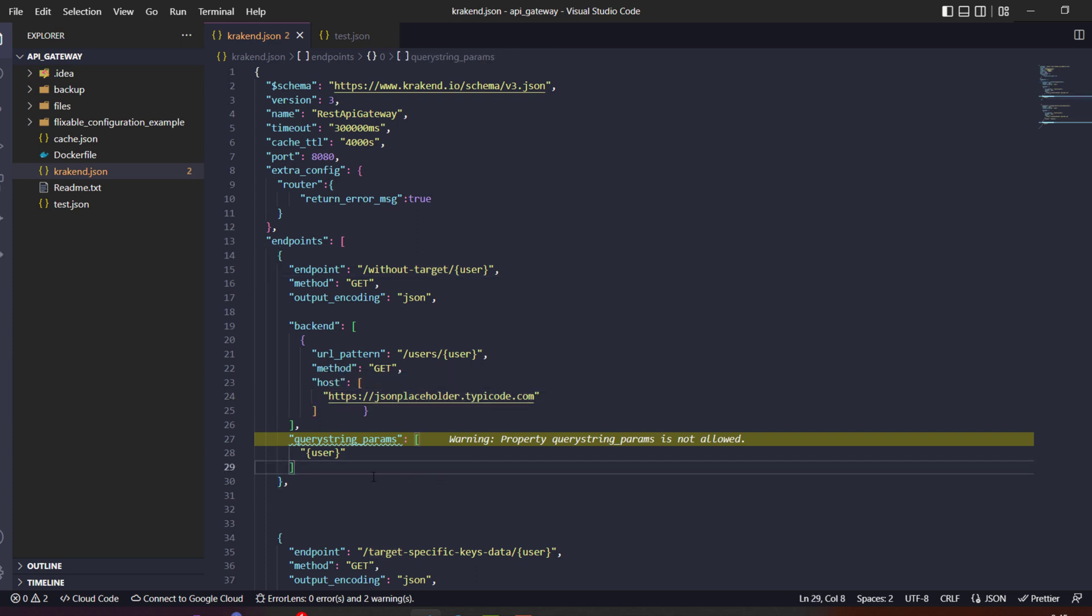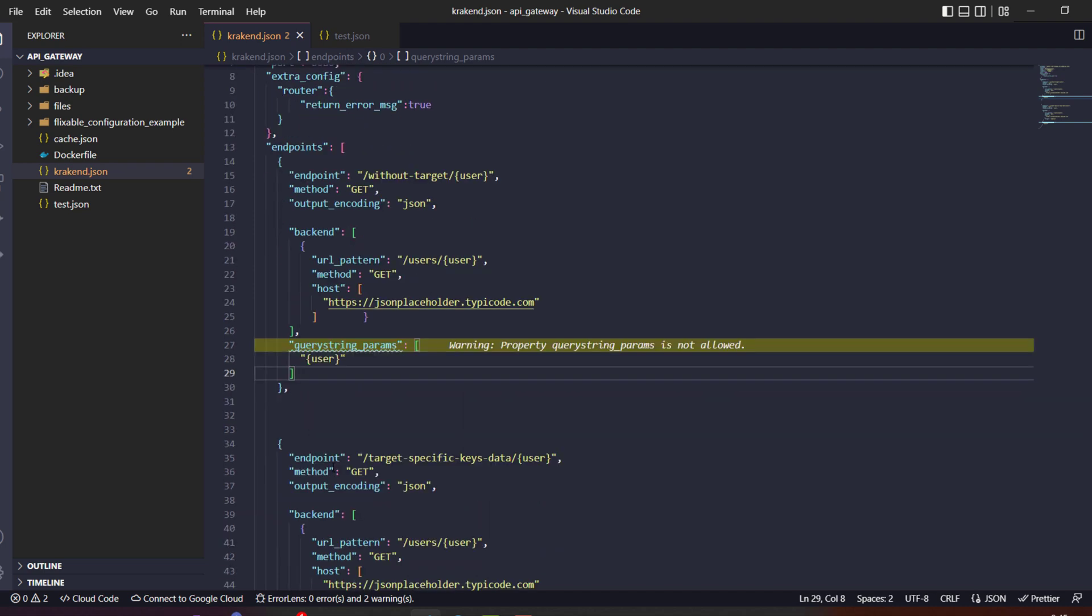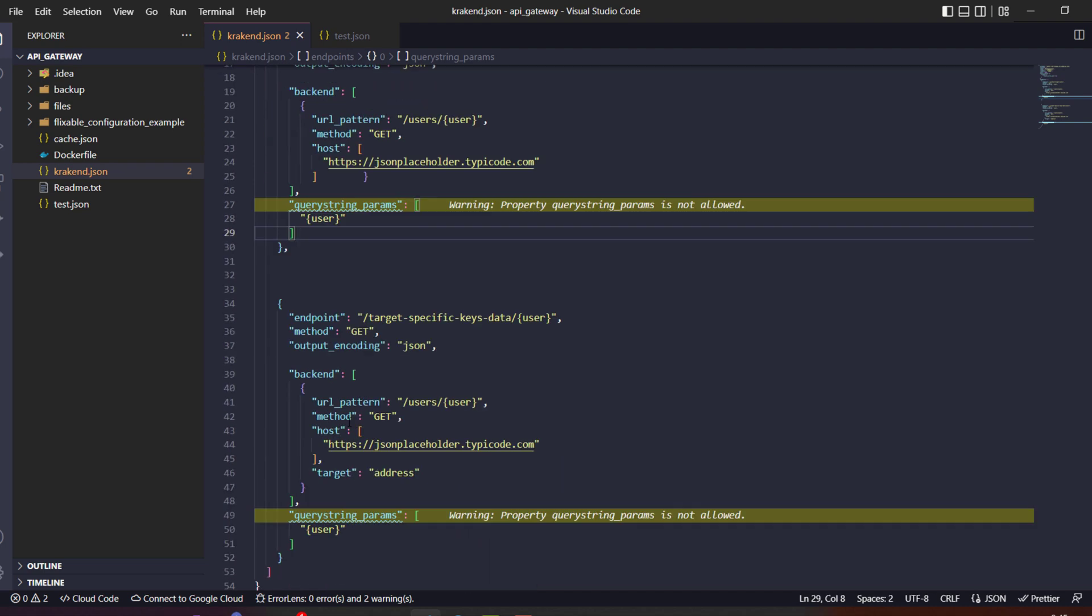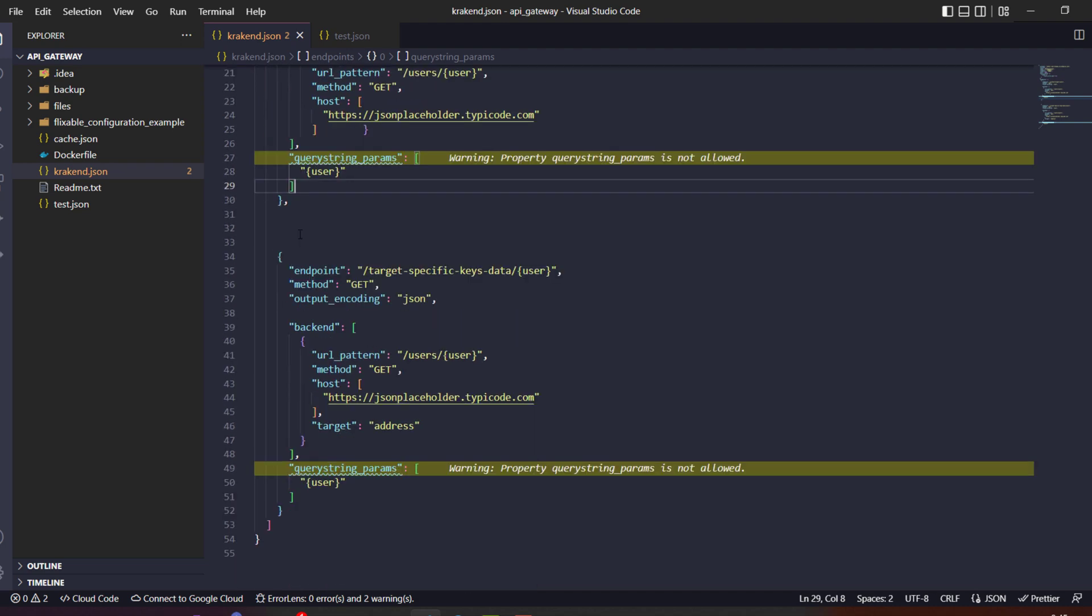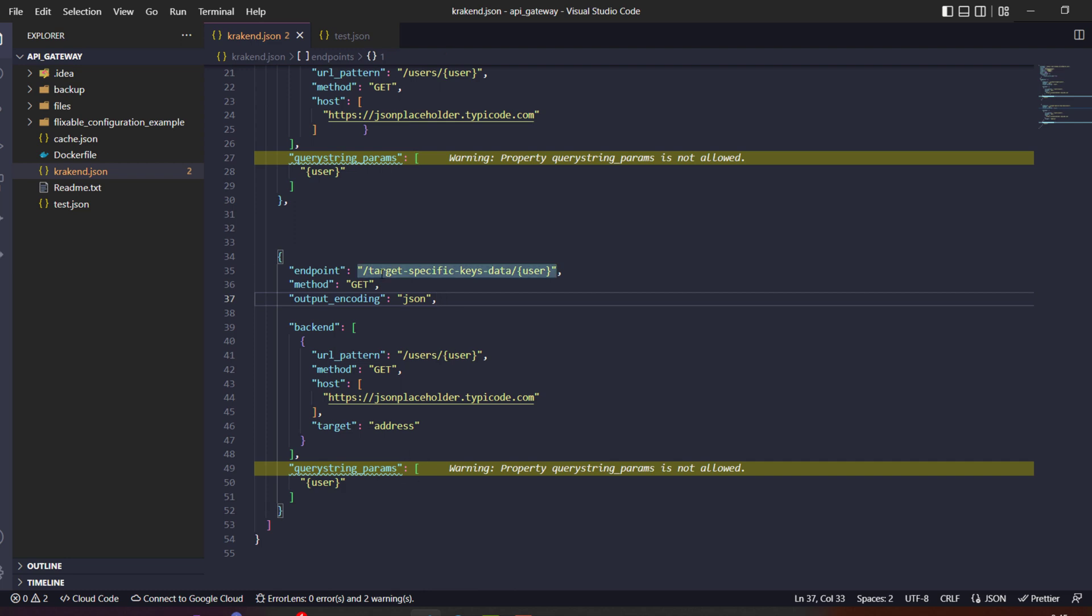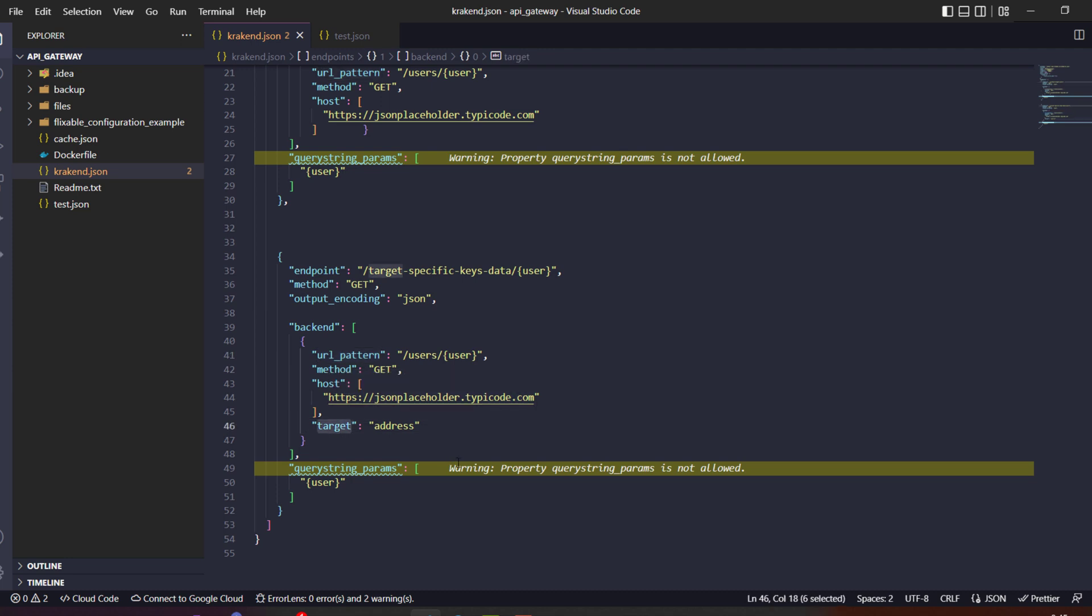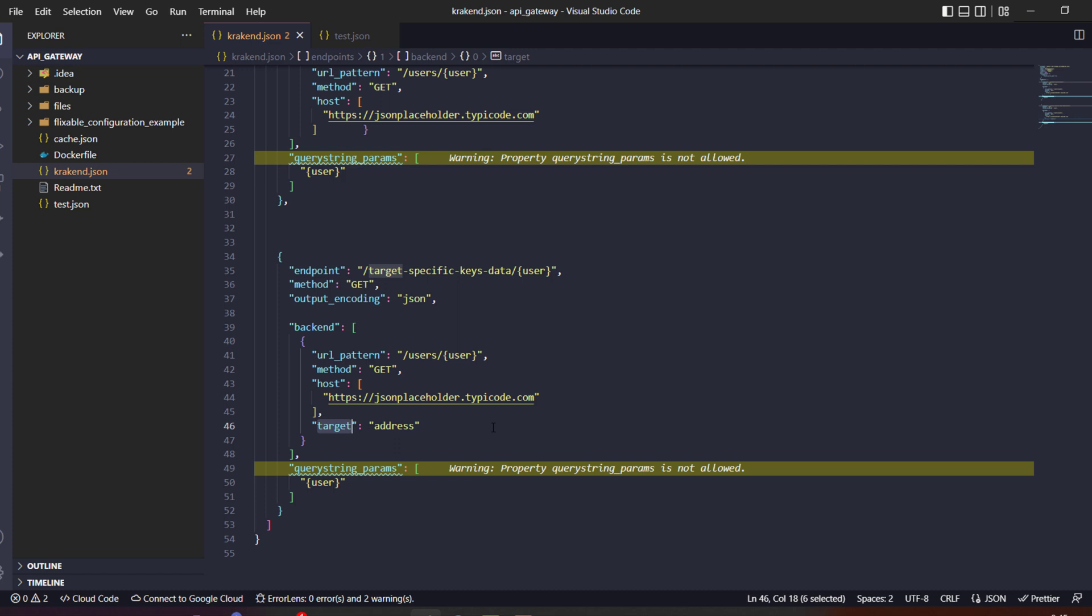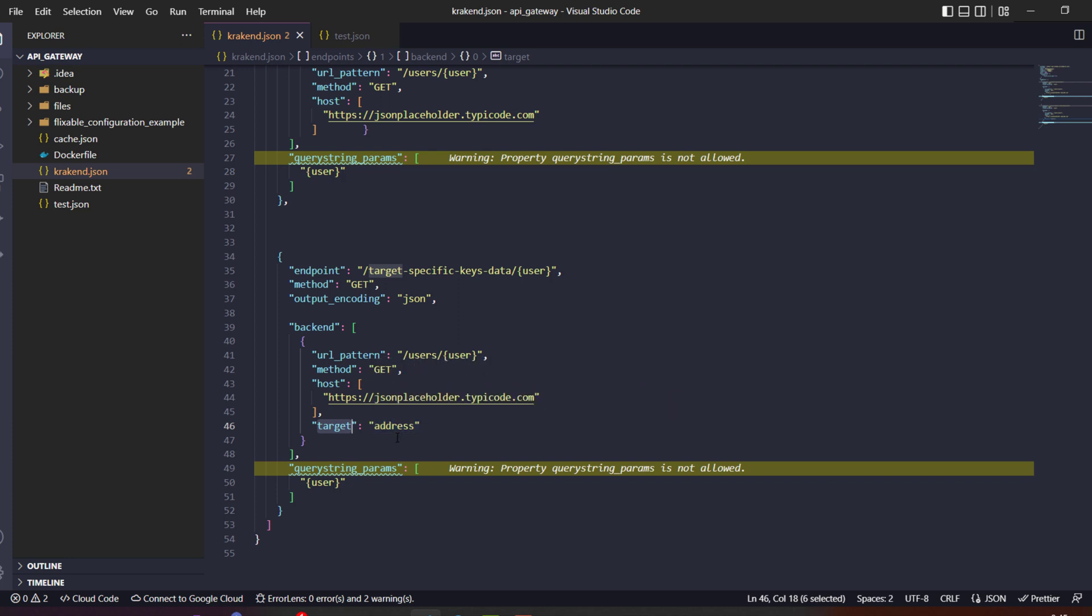So let's deep dive to the implementation area. Here is the key endpoints and the URL pattern using JSON placeholder. There's the specific point which we need to be addressed. Target is a key feature, so what actually it takes? It takes the keys of the response.